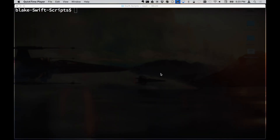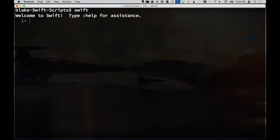Before we get into the specifics of building a Swift script, let me give some background. With Swift, Apple has bundled the Read-Evaluate-Print Loop — a really cool interactive command line environment where you can type out simple expressions and functions and get immediate feedback. If you just type 'swift' and hit enter, you jump right into the REPL. You can just start typing Swift code — let's do a simple hello world.